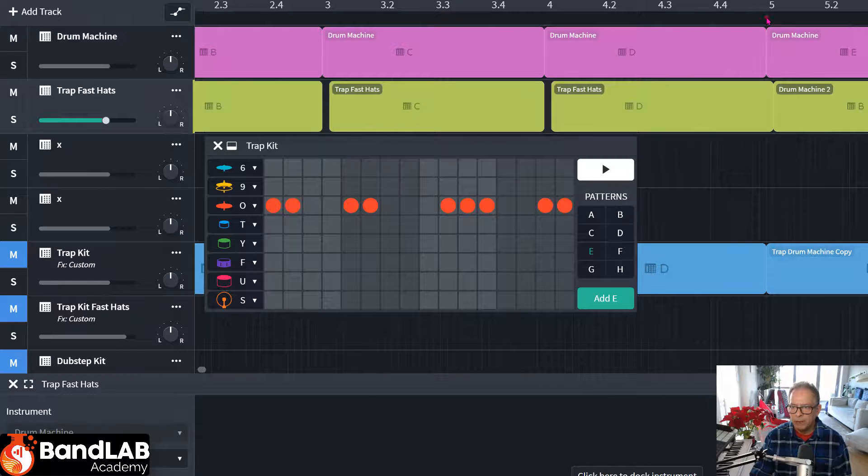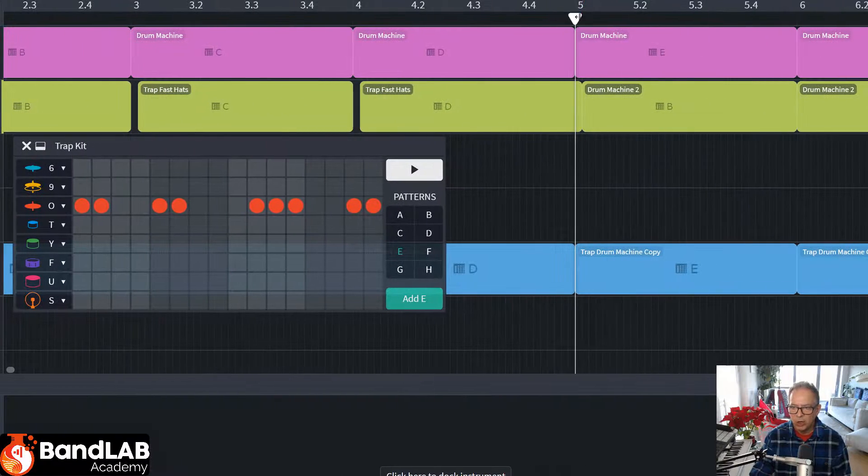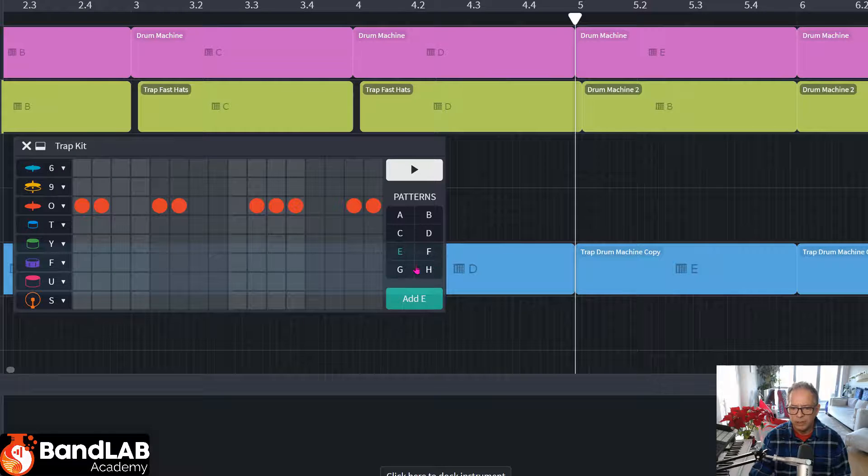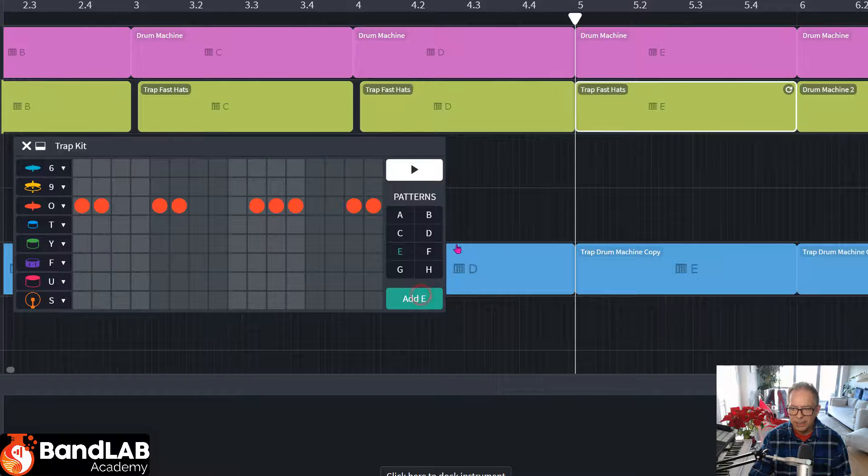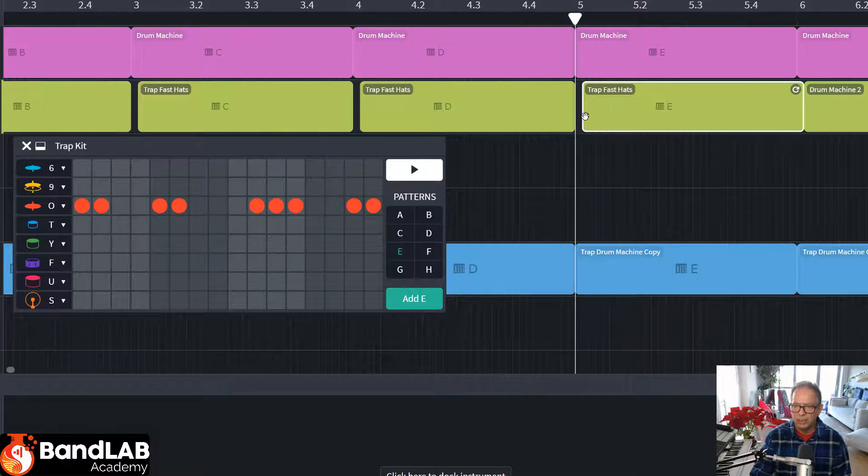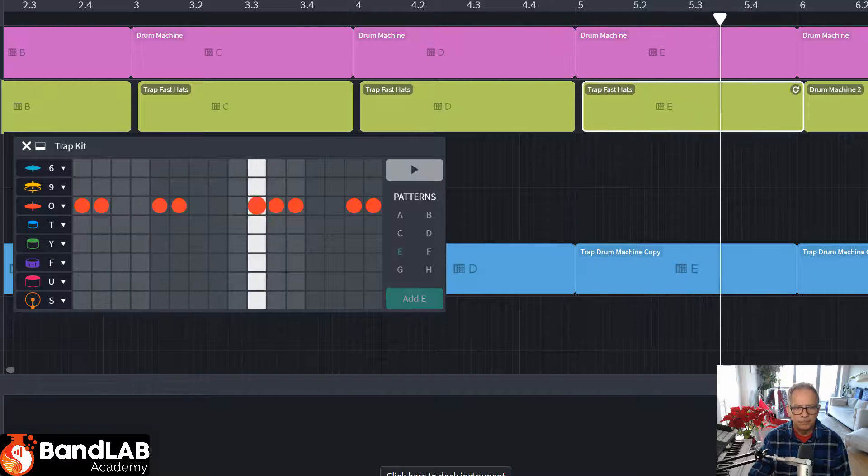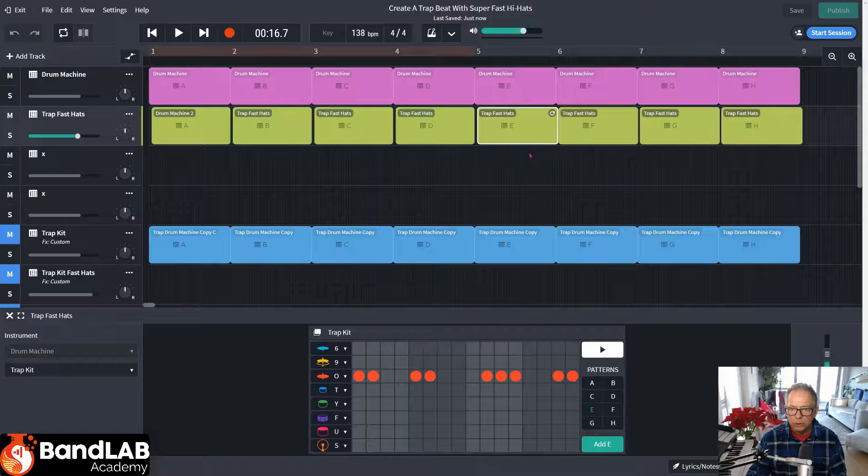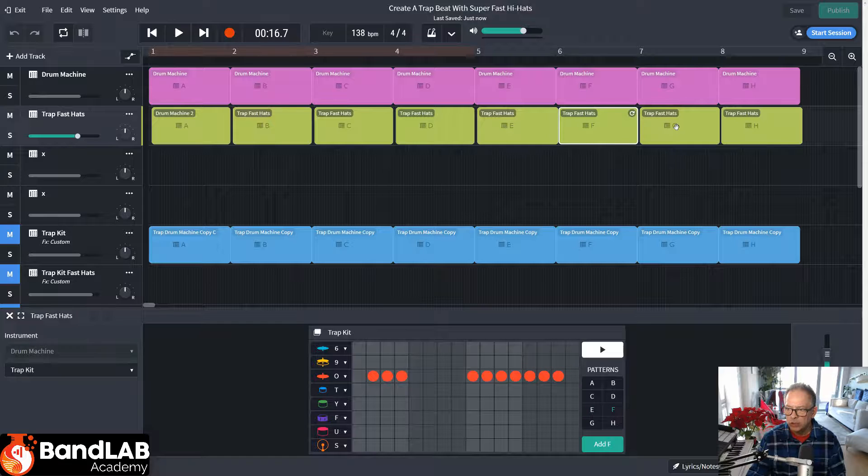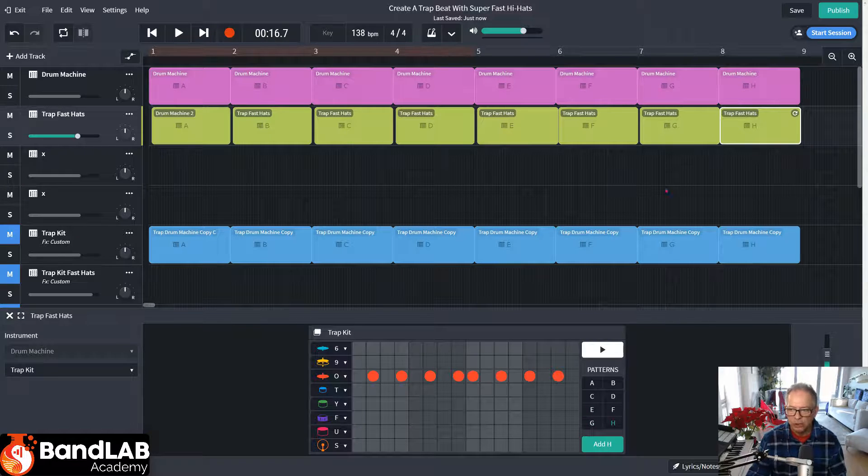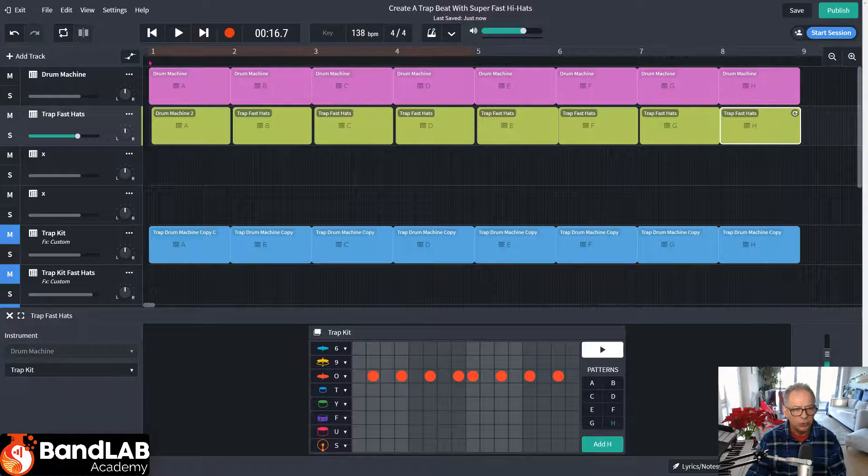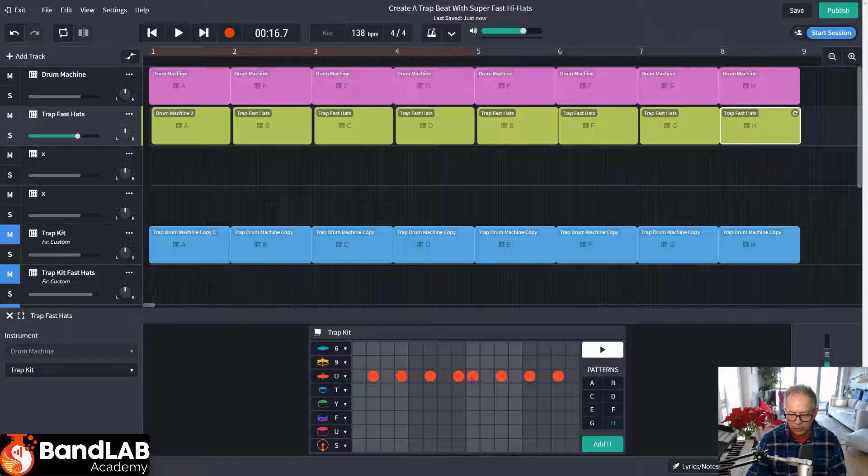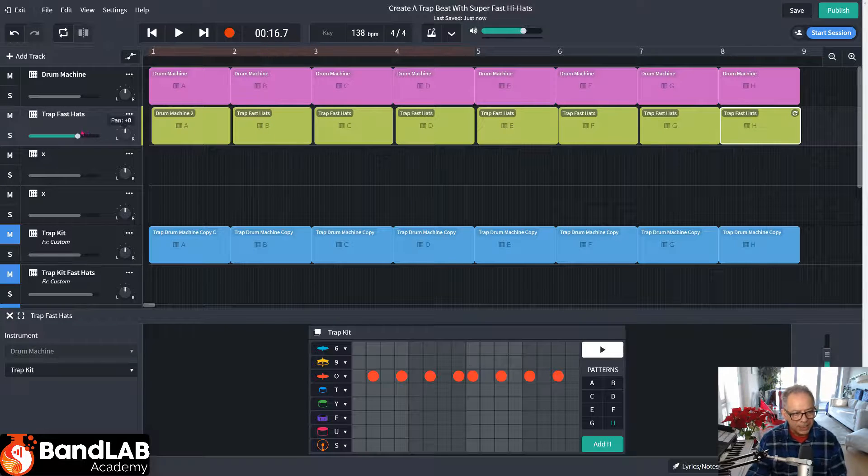So we want it to come in at bar five. Click on the cursor at bar five. Make sure we're on E. And then add E. There it is. Move it one click to the right. And play. So repeat the process for E, F, G, and H with a little variation. And if you don't like it, you can edit it as you go along by just clicking on it, taking out or adding more in as you wish.